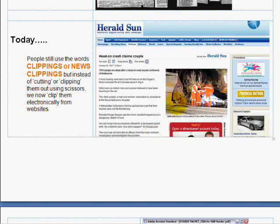Here you'll see the Herald Sun website, and we can actually clip this by saving it to a PDF or making an image file out of it — and then it's electronically clipped, not clipped with scissors. It never gets printed out or turned into a hard copy unless the client requests that.